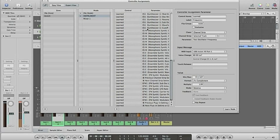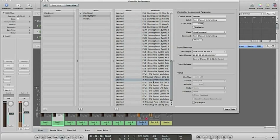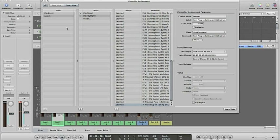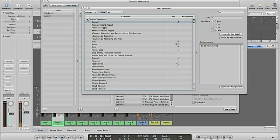And then I also have previous channel strip setting, next channel strip setting, and previous plugin setting and next plugin setting. And those I have assigned in the key commands. You find them there, and I assigned them to two different buttons on my Axiom 49.